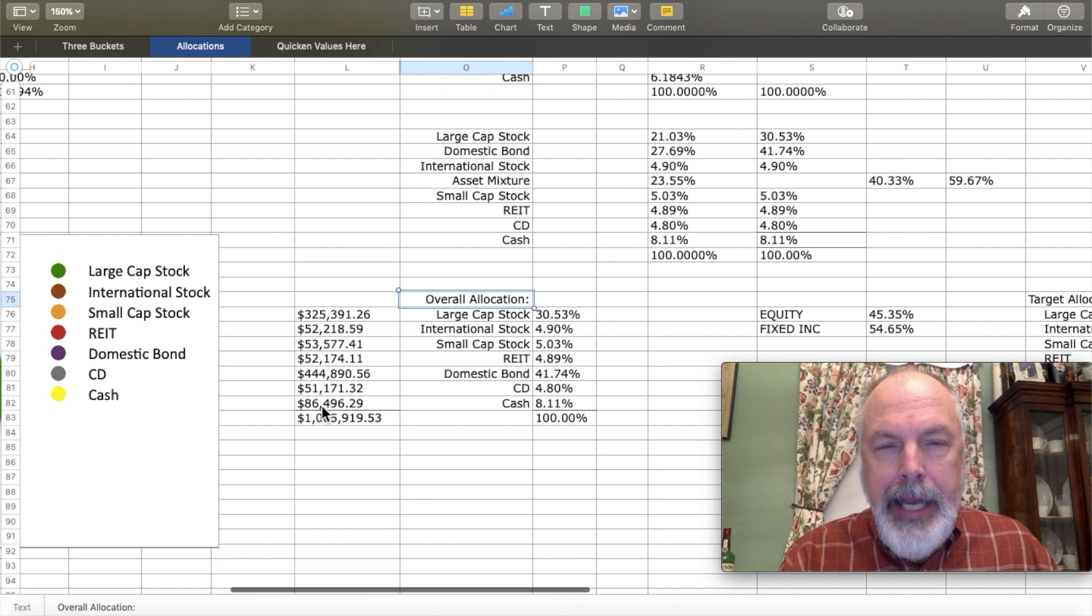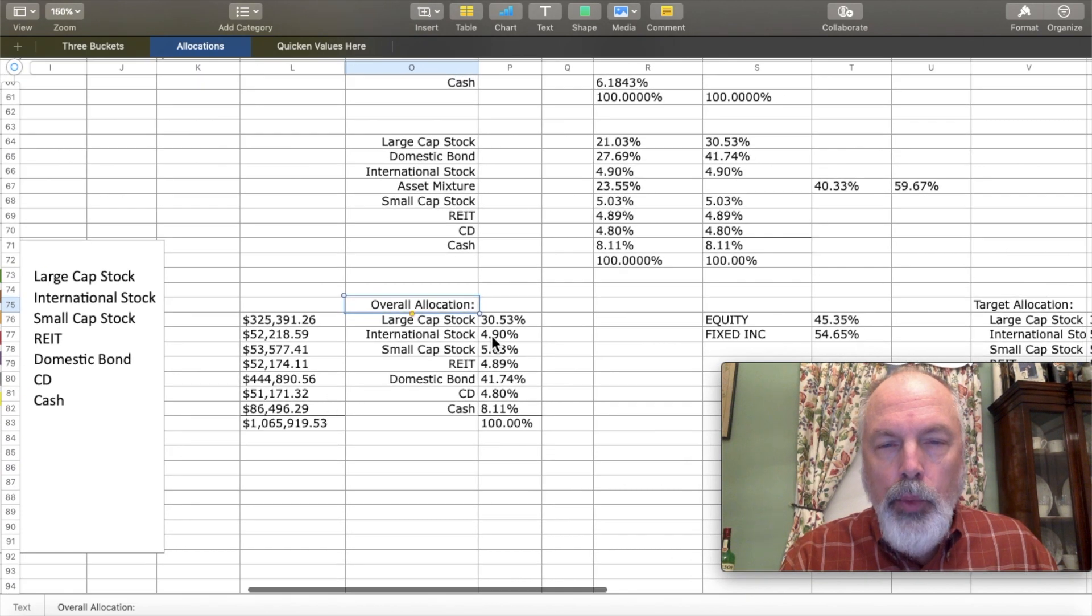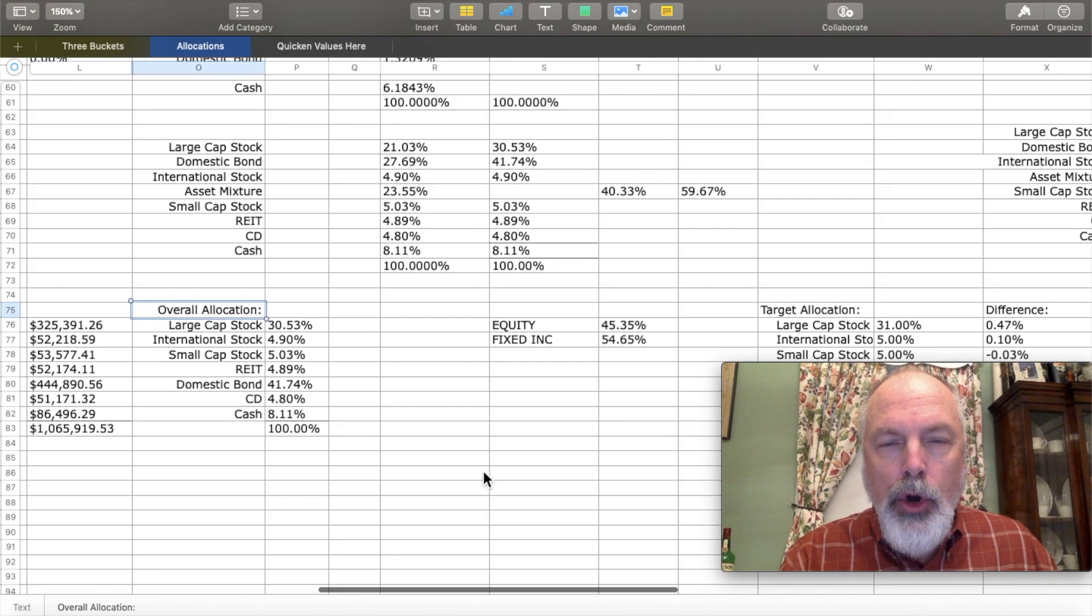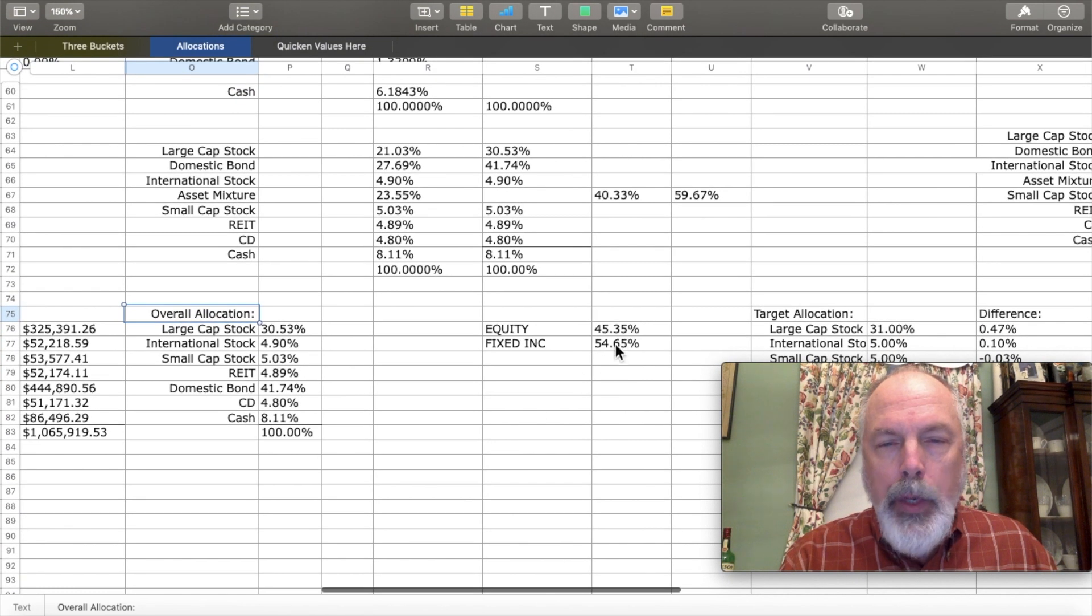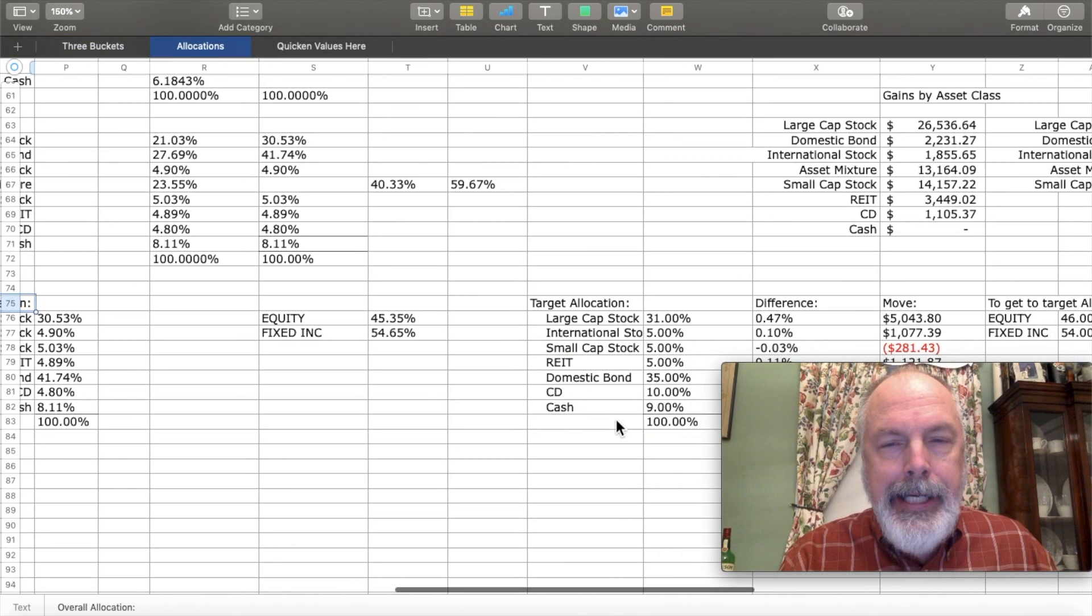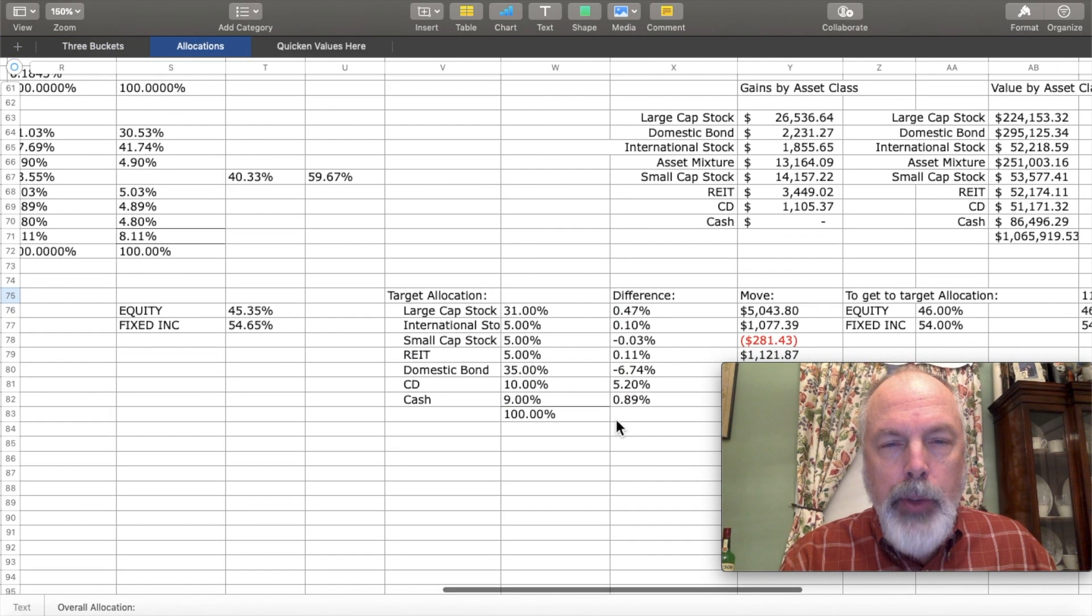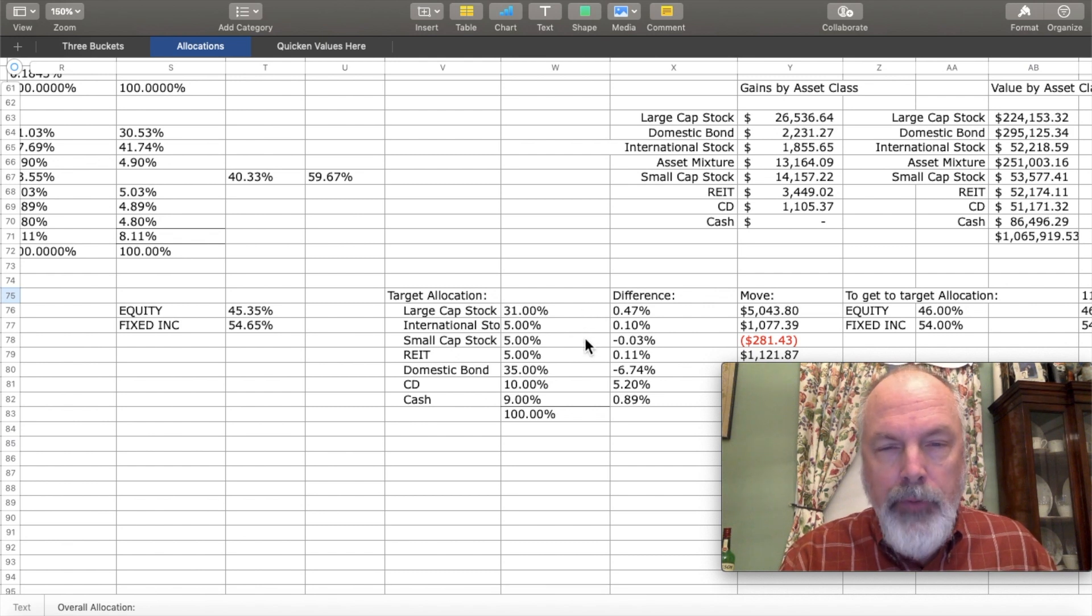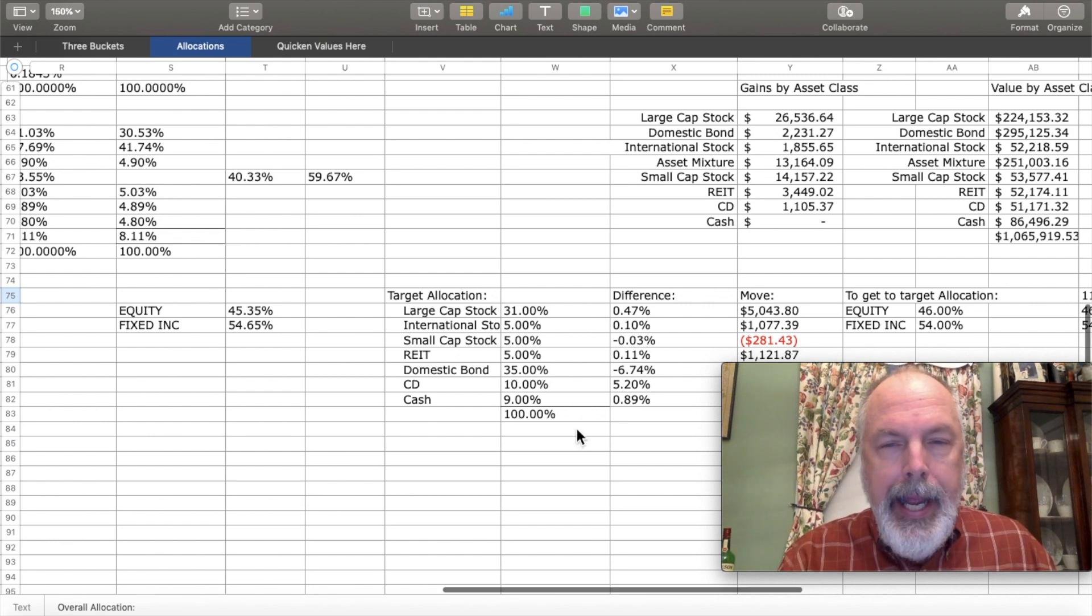This data with the weights also feeds an overall equity to fixed income ratio.